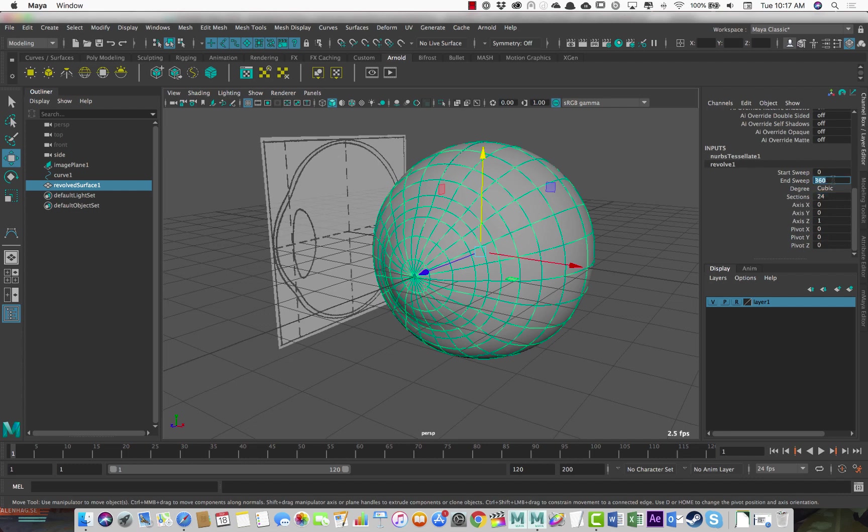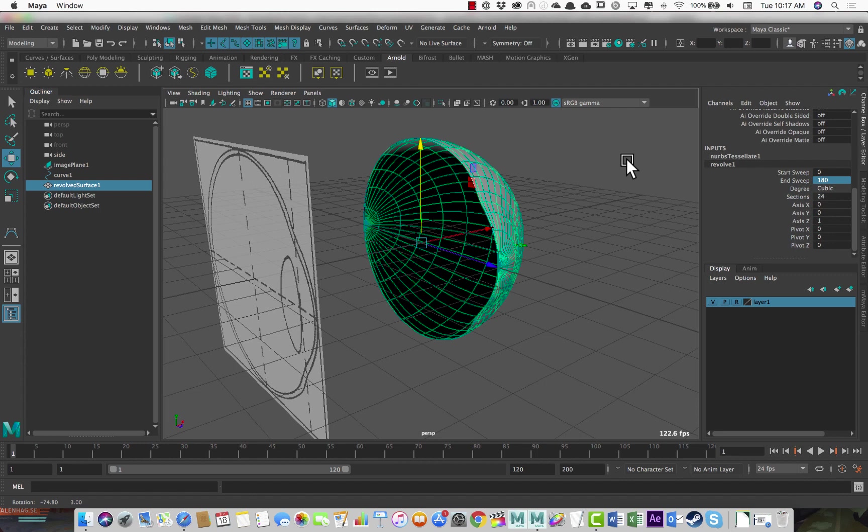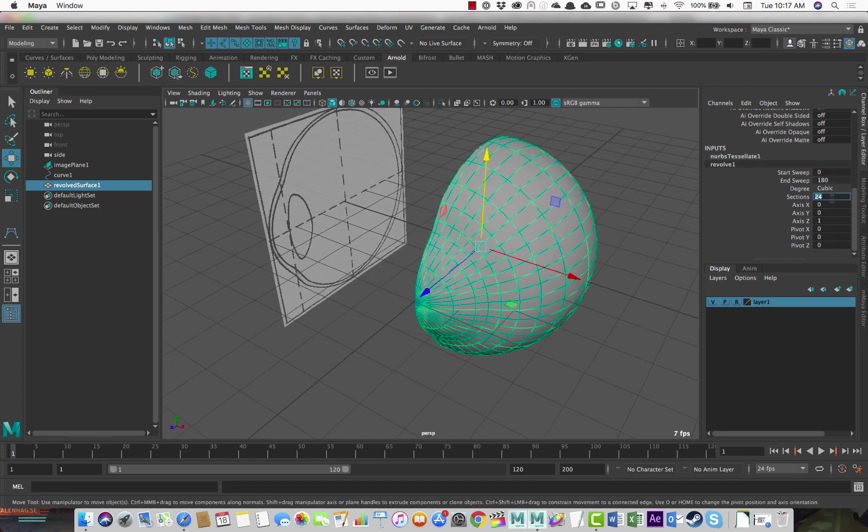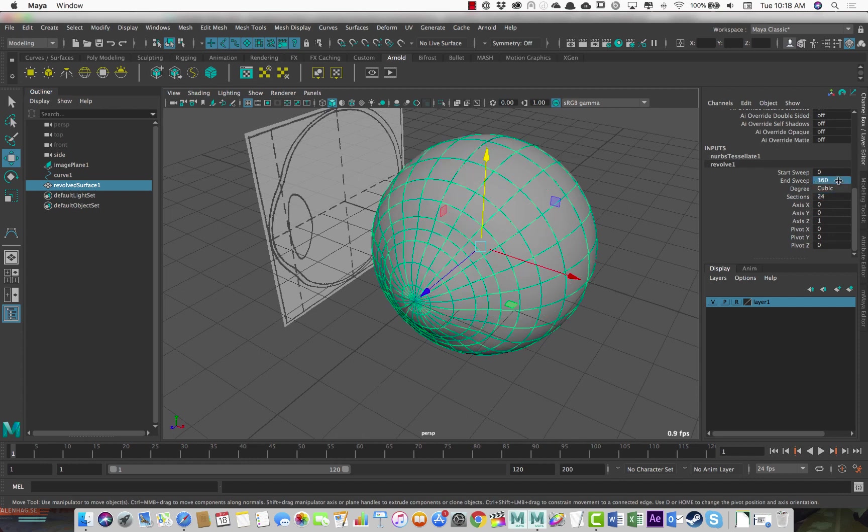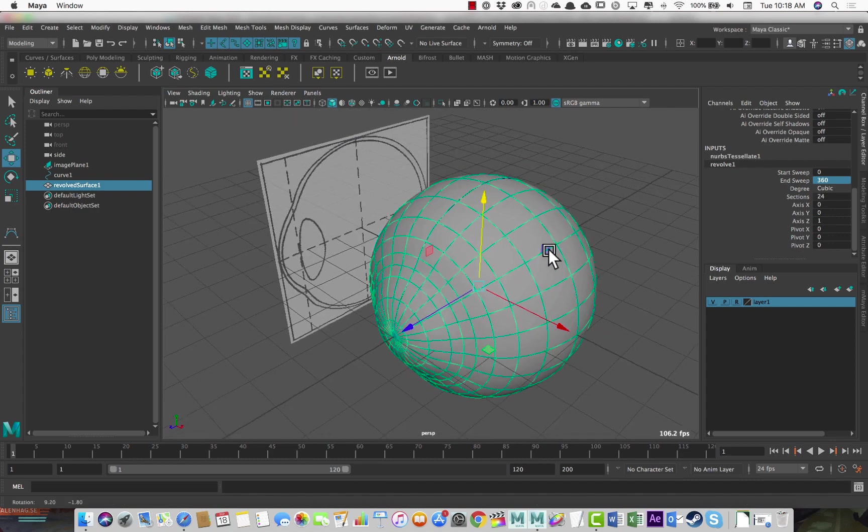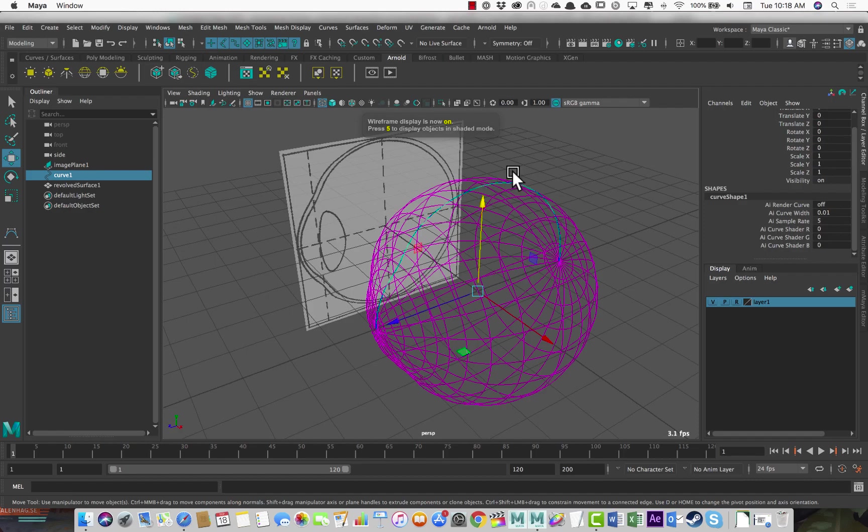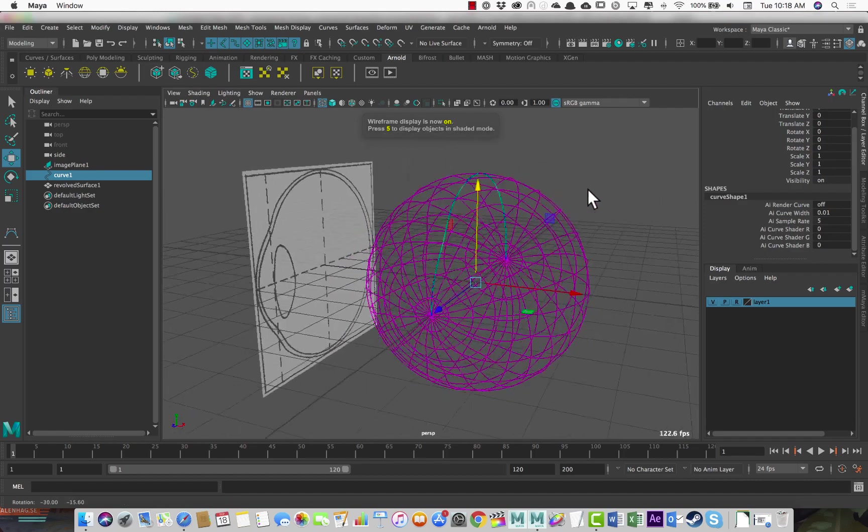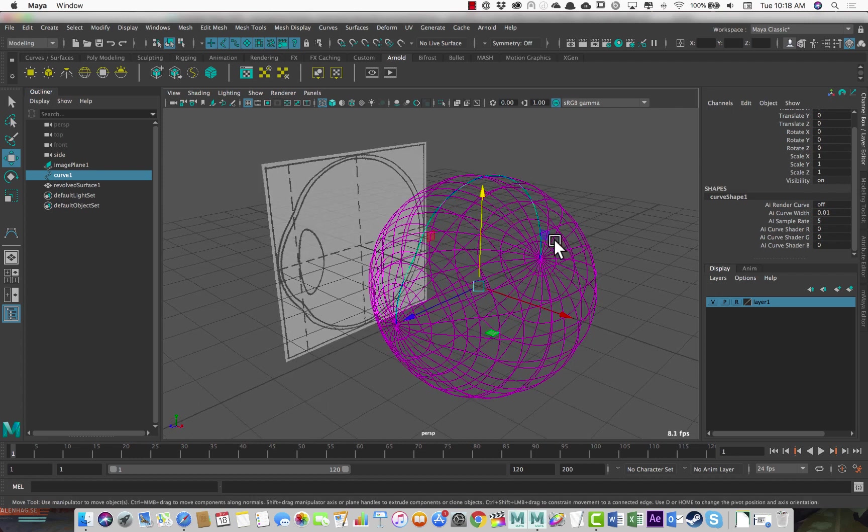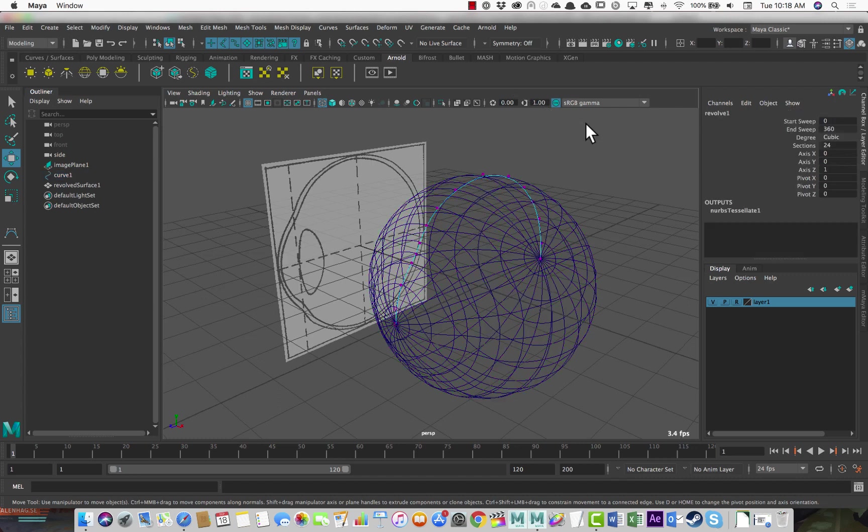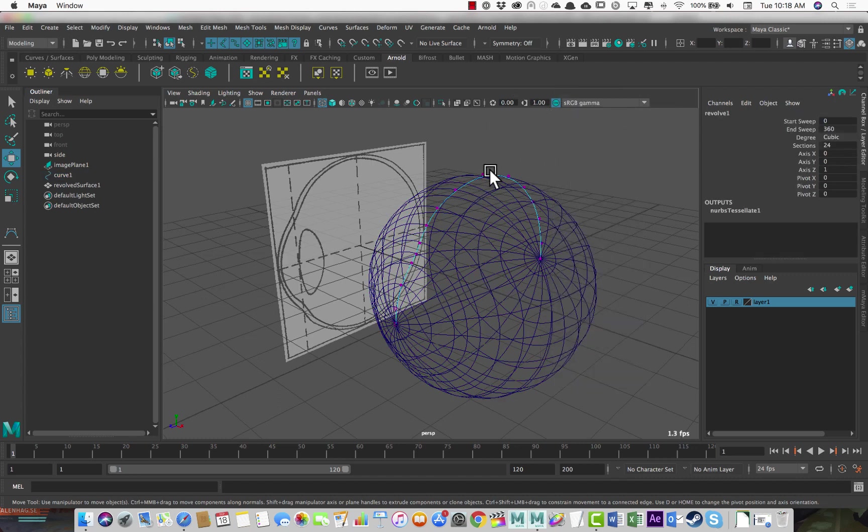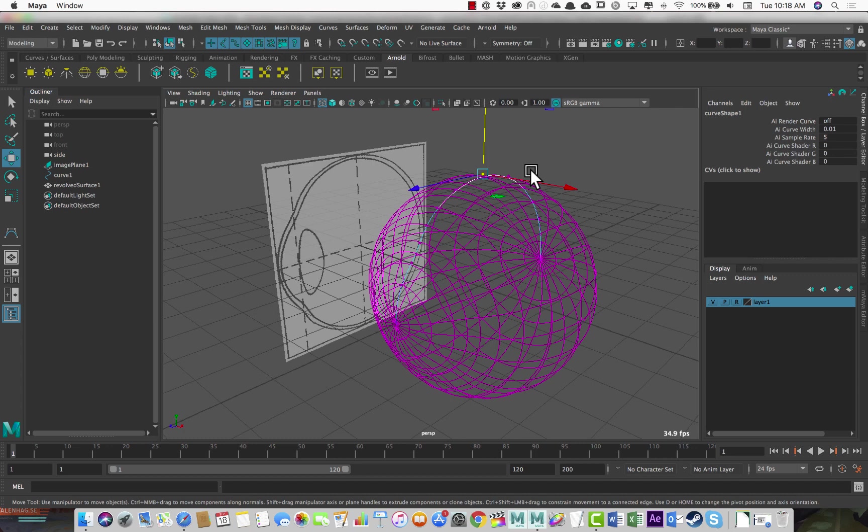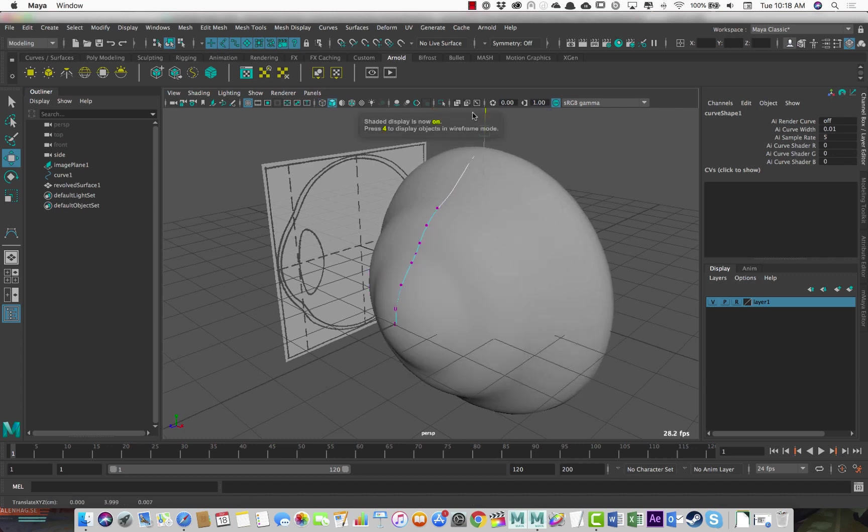The end sweep, you know, if we just wanted to have half an eyeball, we can change that to 180. Then we could actually probably reduce that to 12 to get the same effect from the number of sections. But I don't want that. I want a full globe. And because history is still on, actually, we can select the curve, which is still here. And you can see that when the curve is selected alone, the geometry turns purple, that means they're historically bound to each other. So what that means is if I, with the curve selected, right click and go to control vertex, if I just grab one of these, I'll go back into shaded mode now and change the shape of the curve, it changes the shape of the eye.